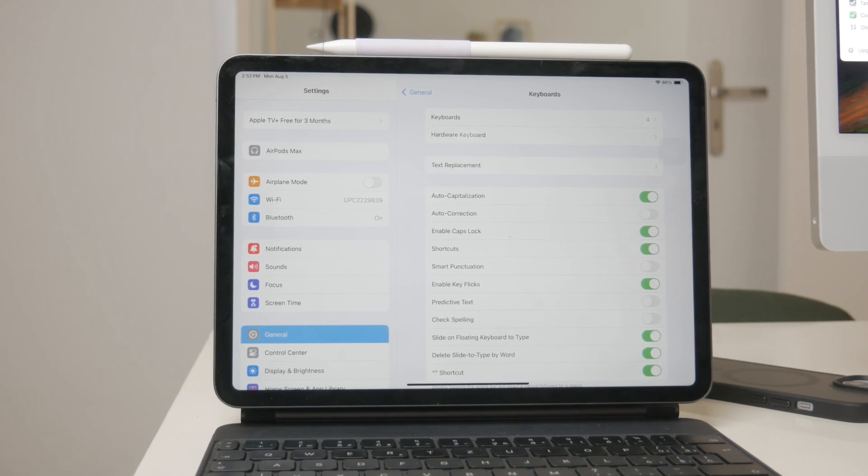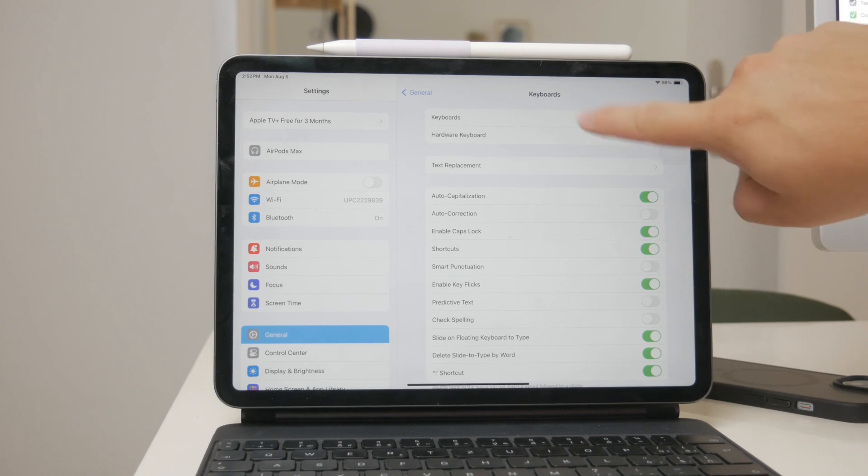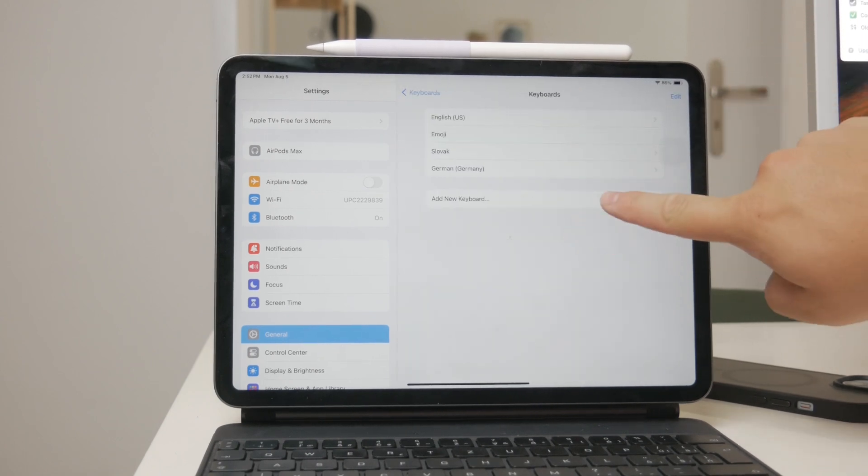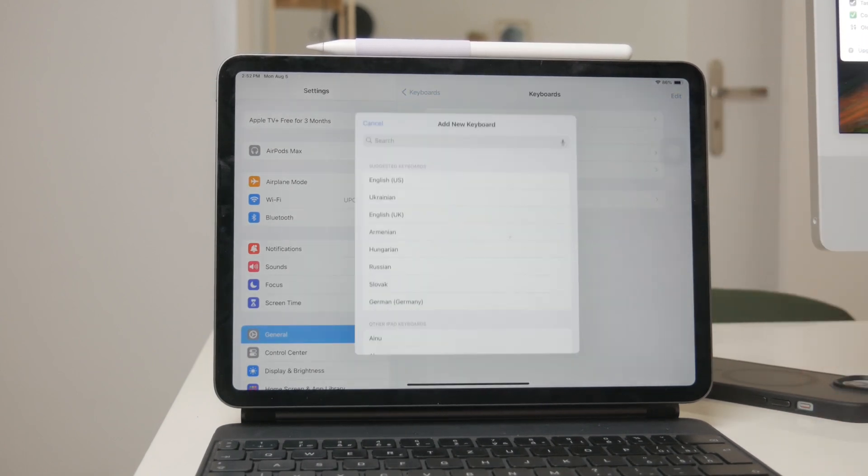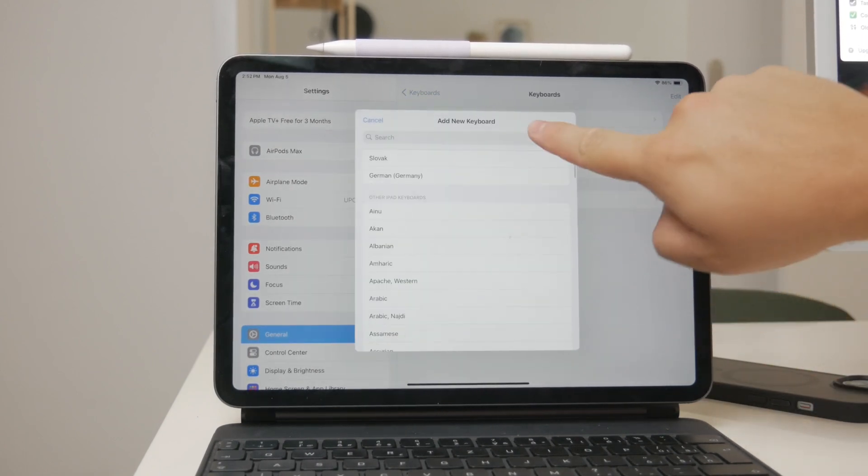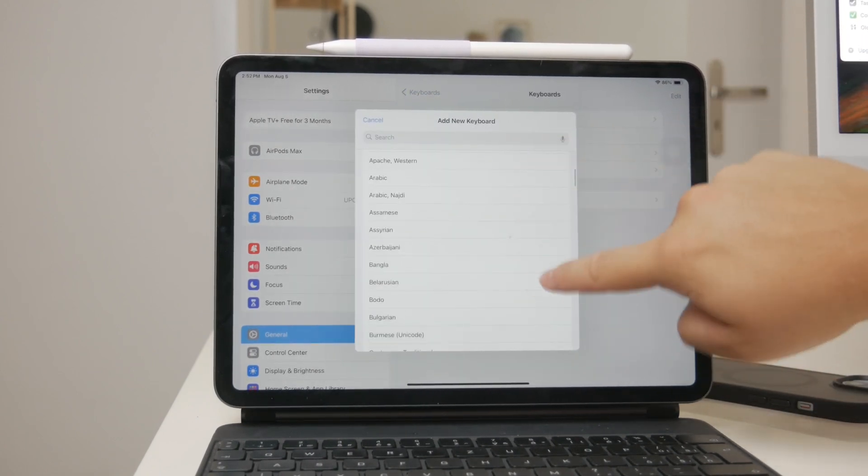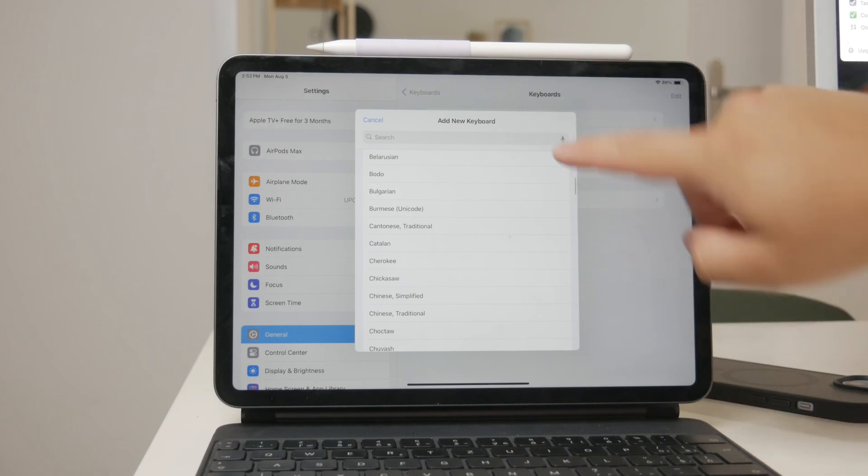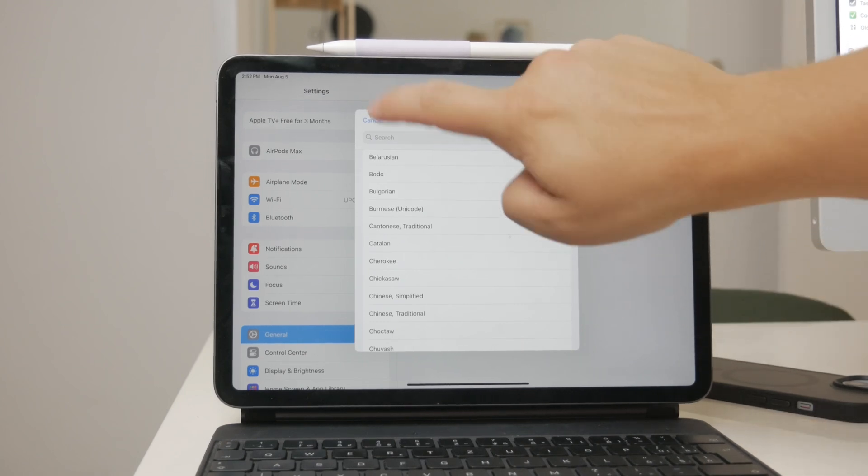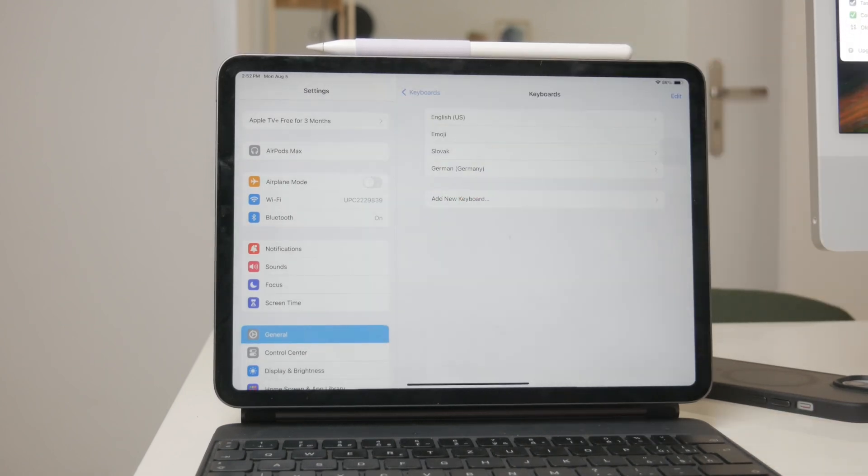Tap on keyboards, then add new keyboard. You'll see a list of available languages. Simply scroll through the list and tap on the language you want to add.